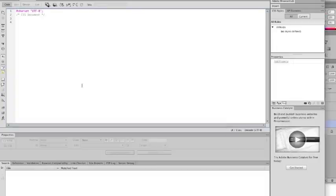And when I return, we will begin setting styles. Talk to you then.